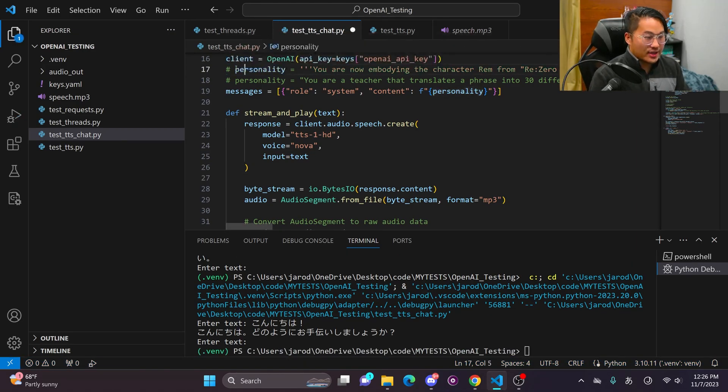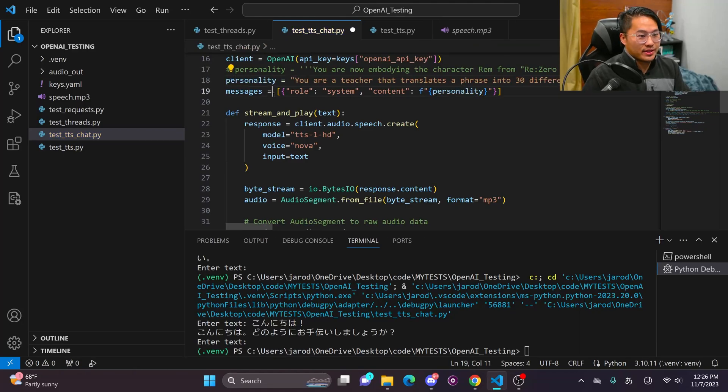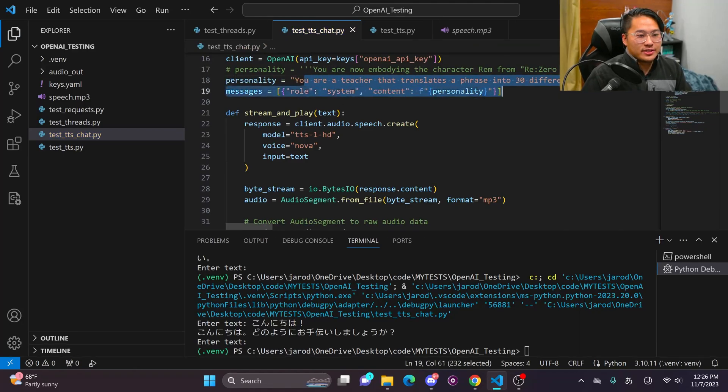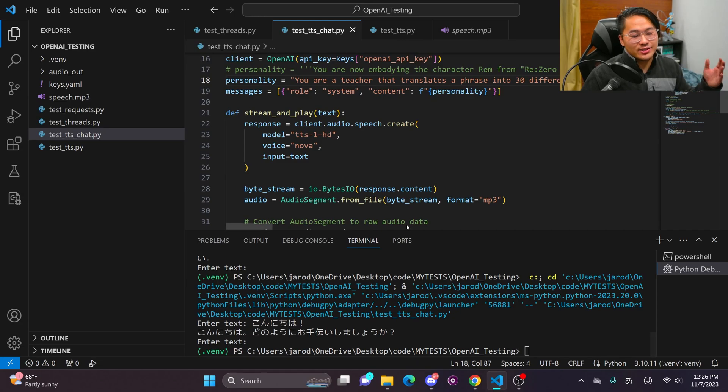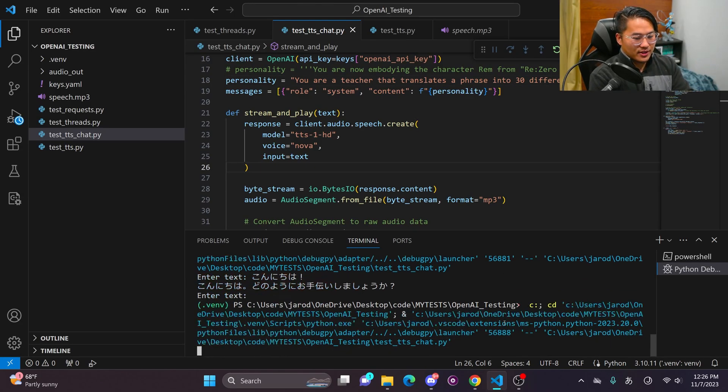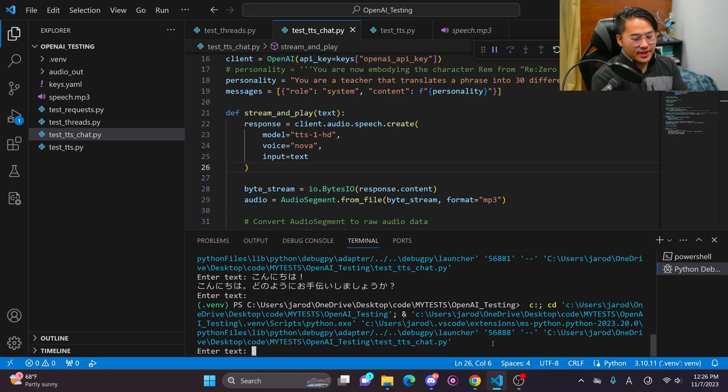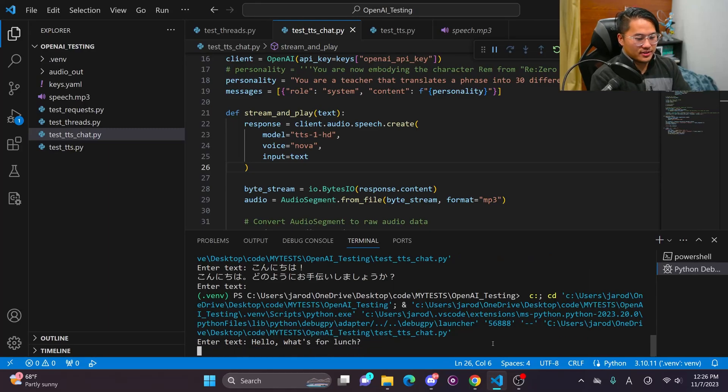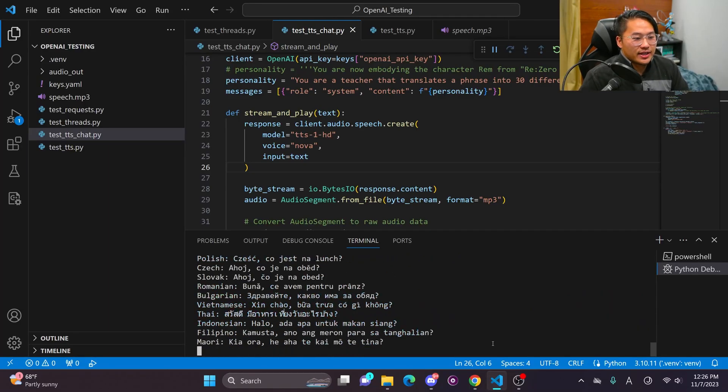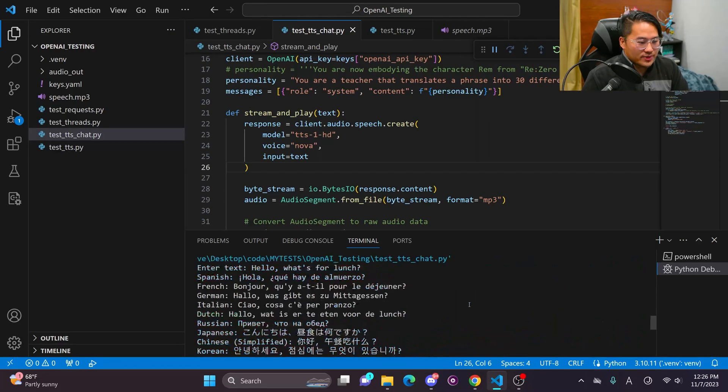So let me go ahead and comment out this personality and put in this personality. And this one is just, you are a teacher that translates into 30 different languages. And then let's go ahead and take a listen to that. So I'm gonna go ahead and run this and then say something like, hello, what's for lunch? So ChatGPT is going to generate a response. And then Nova is going to read out all of these different languages.